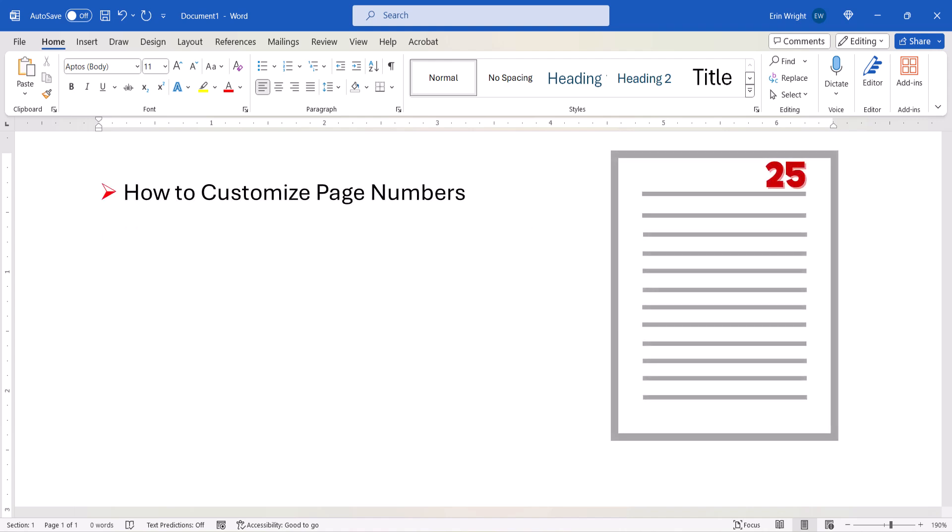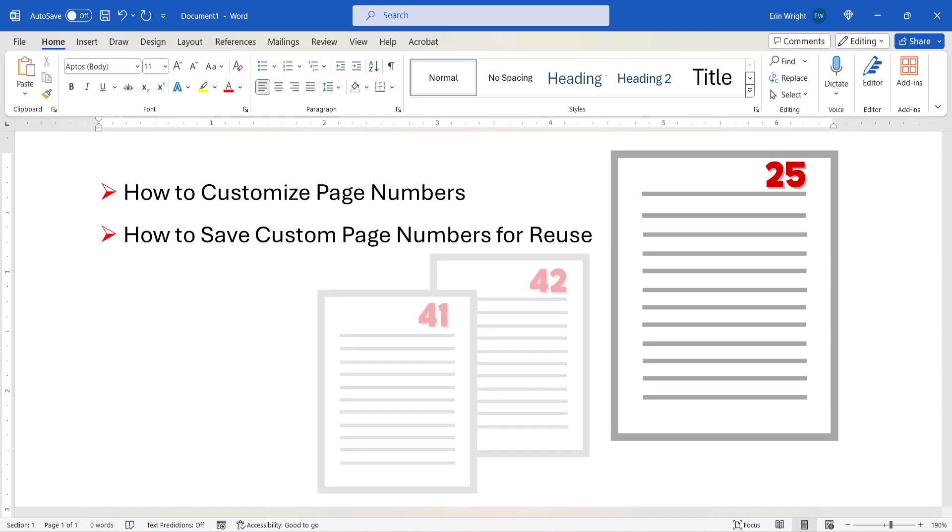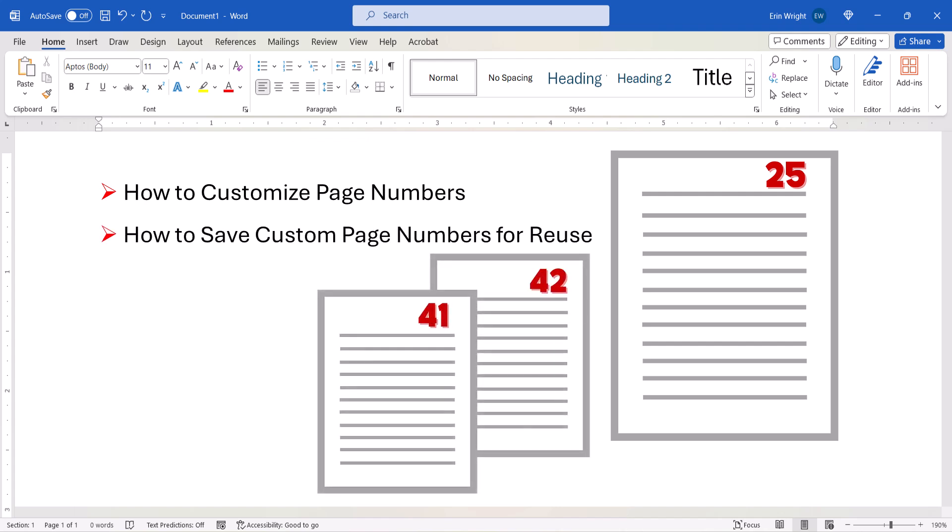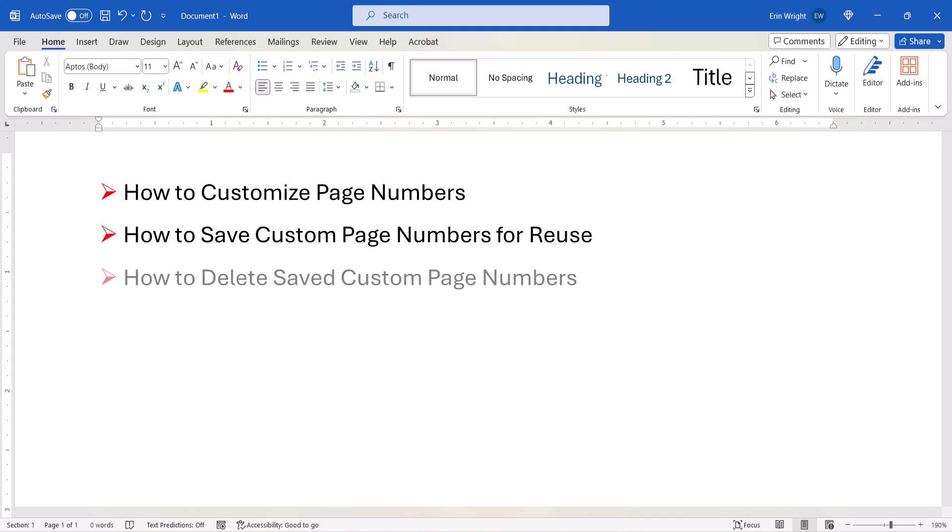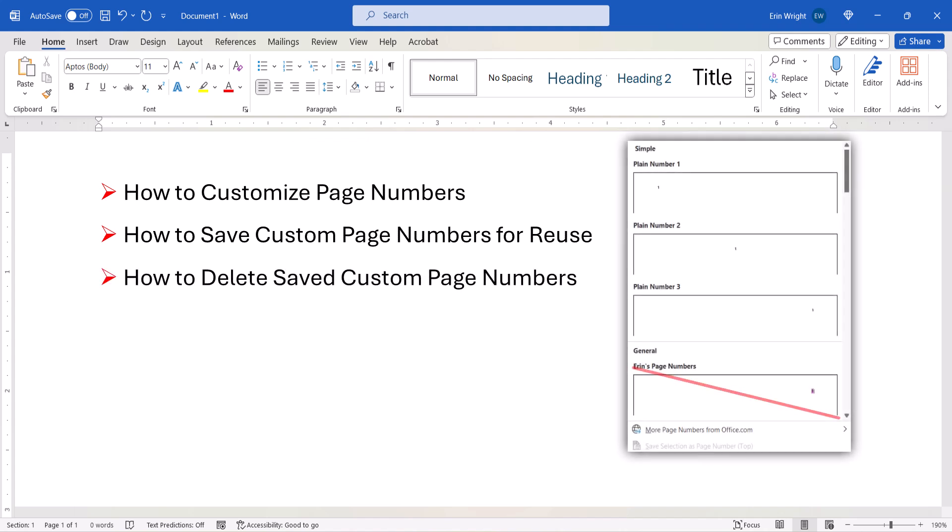We'll then look at how to save your custom page numbers so they can be reused in future documents. We'll also look at how to delete your custom page numbers from the Page Number Style menu when they're no longer needed.